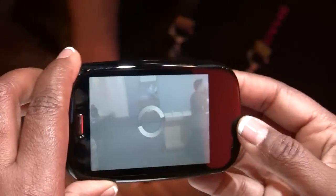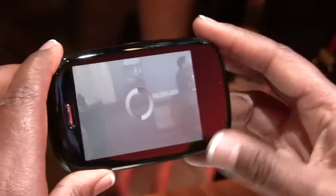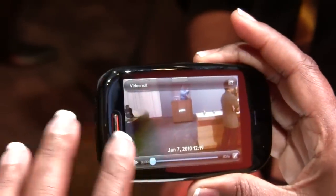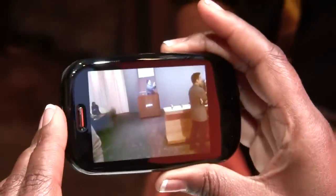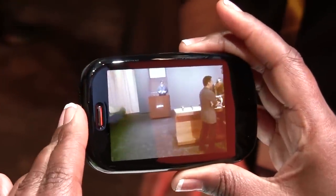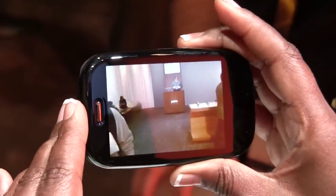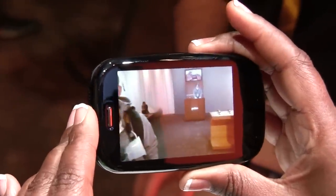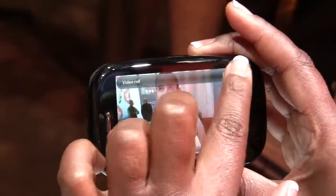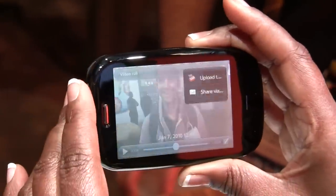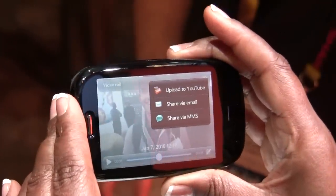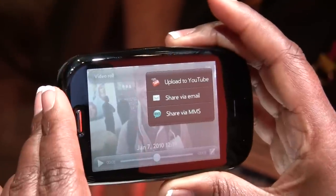You'll get the option for the video — I hit play and now it's playing back. I also have the option of uploading it to YouTube, or sharing it via email or MMS.